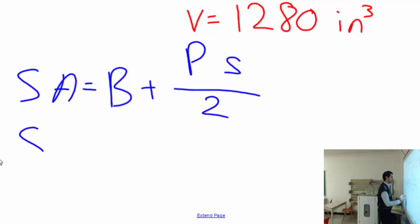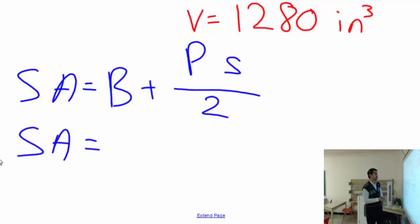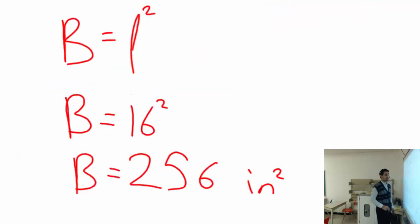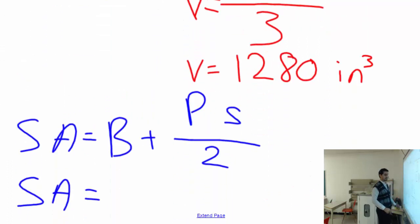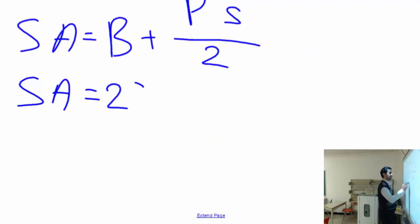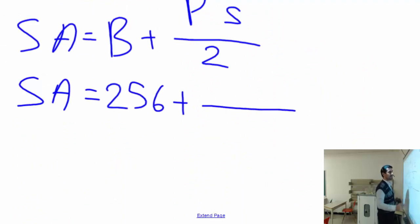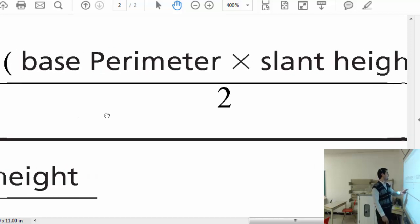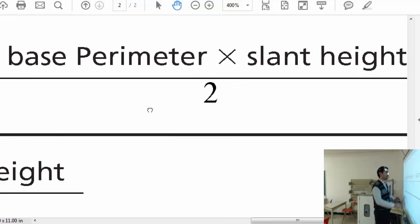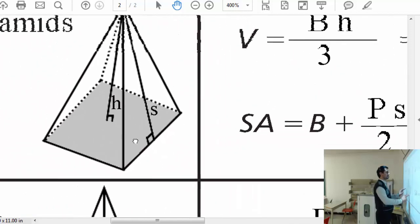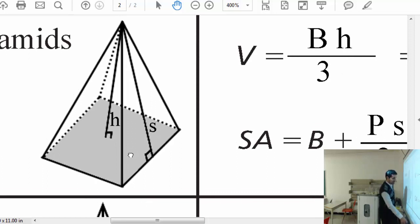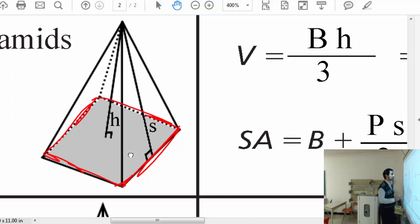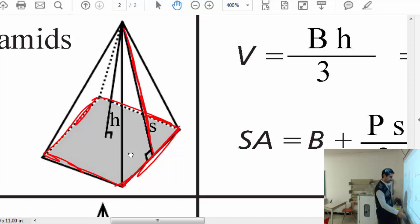The surface area equals B plus P times s divided by 2. B is the base area, which we already calculated as 256. P stands for the perimeter of the base, and s stands for the slant height. The slant height is shown in the diagram — it will always be greater than the vertical height of the pyramid.